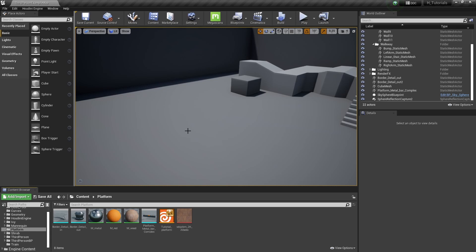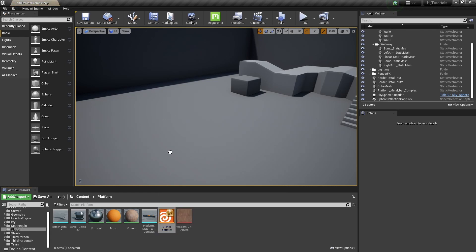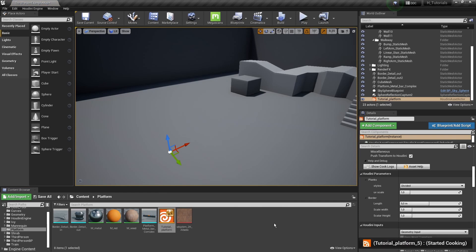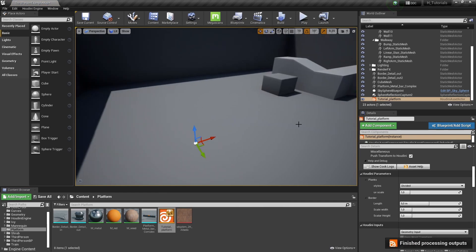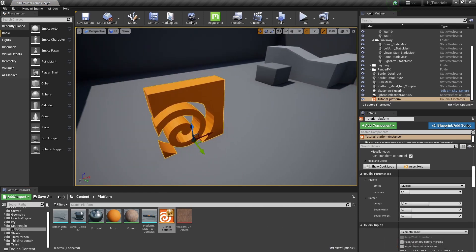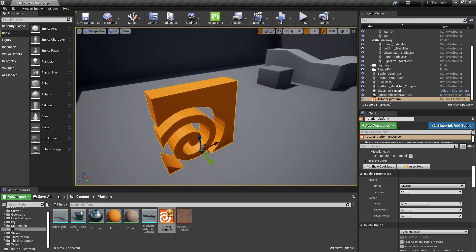By default, let's drag and drop our tool into the scene. I'm going to grab my asset and drag it in. It should start calculating, but by default we don't have any results because this tool expects an input and we're not providing one, so it will just show nothing.